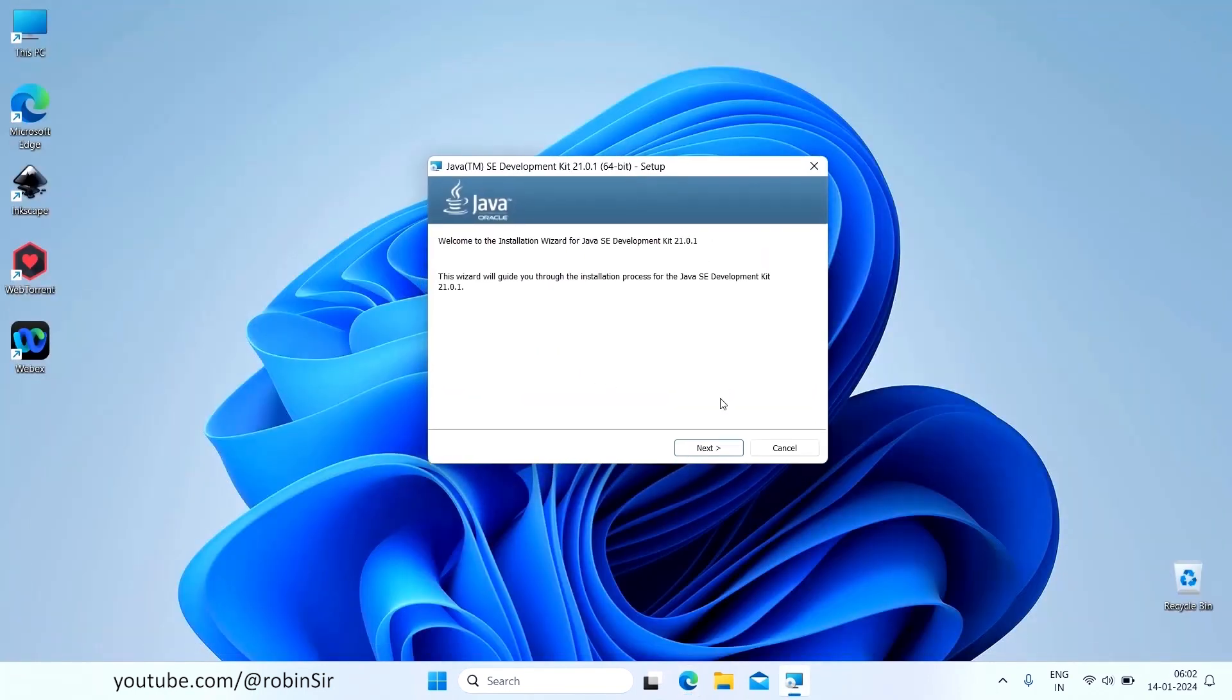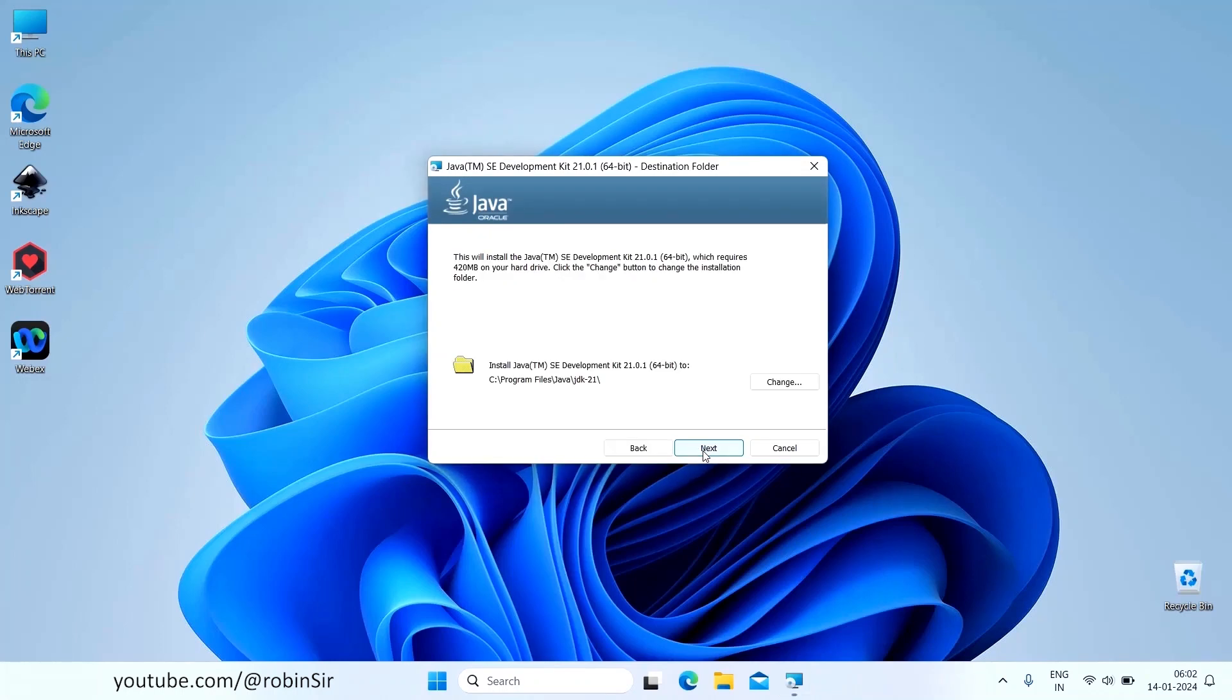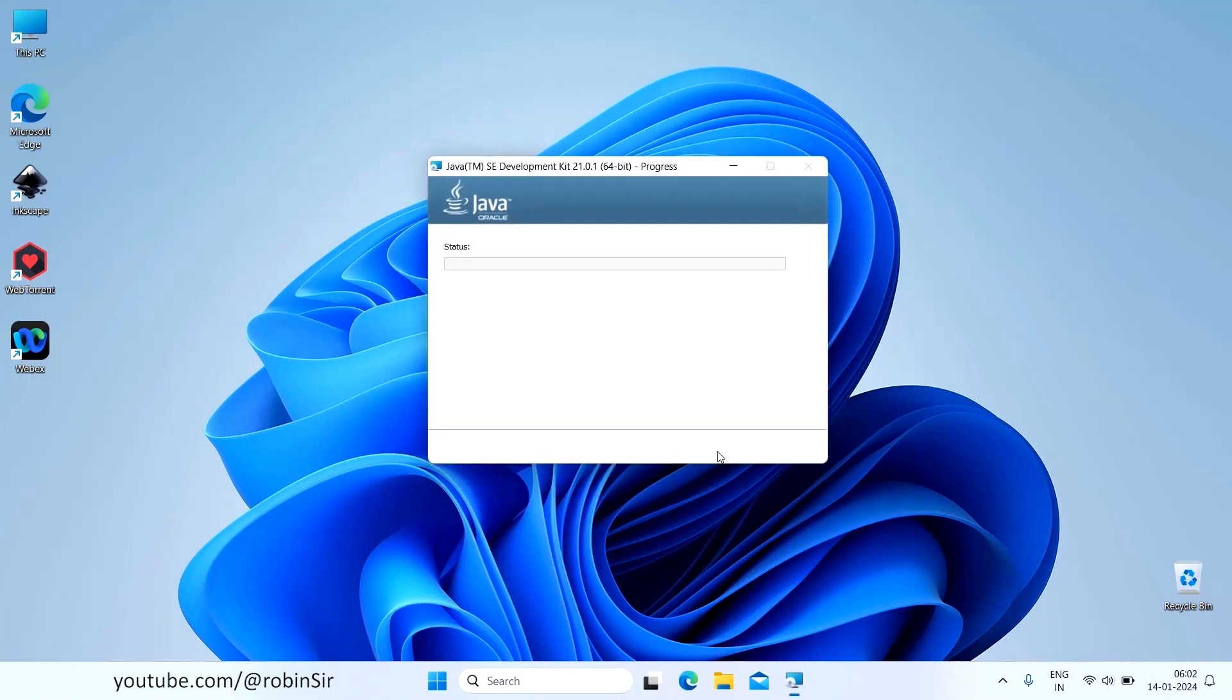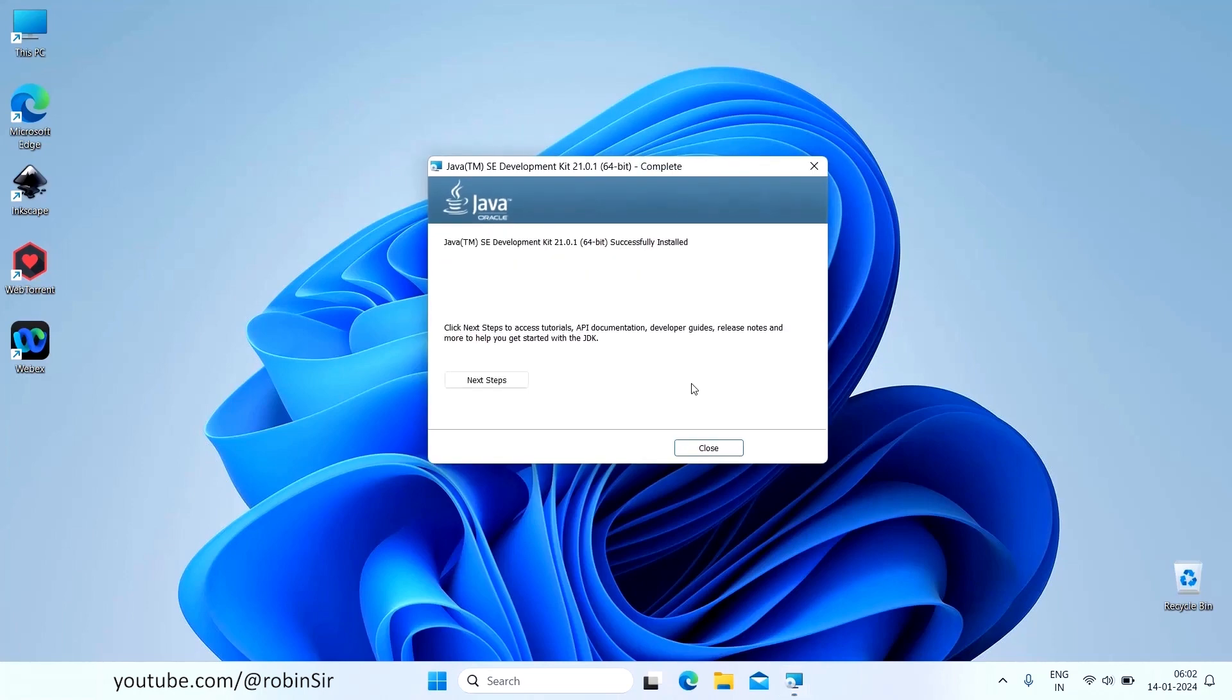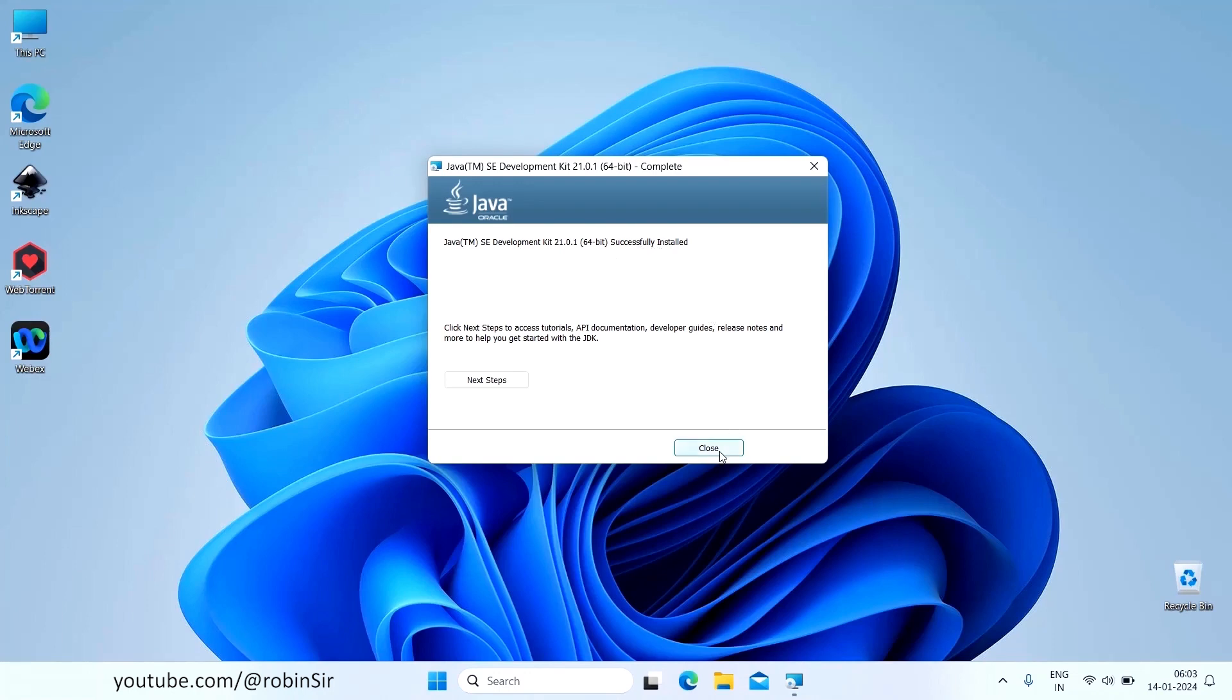Now click on Next and you can see over here that JDK will be installed in this particular location C Program Files Java JDK 21. Click on Next. And now it is showing the message Java Development Kit successfully installed. So now you can just close it.